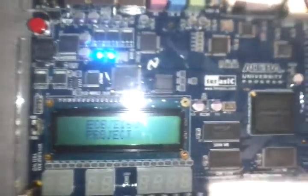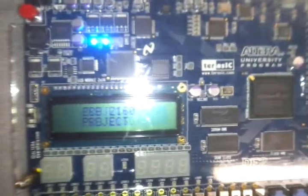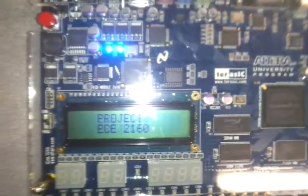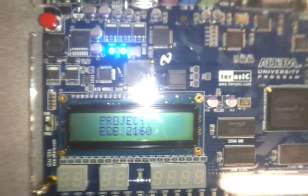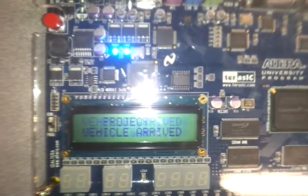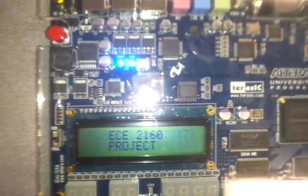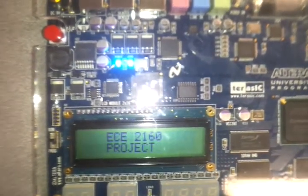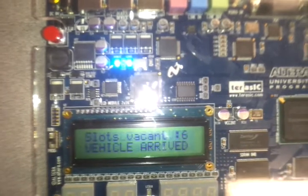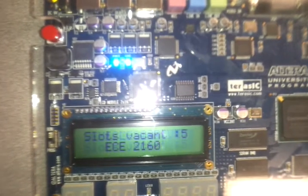Well the system is now in sleep status and once the motion of the car is detected it says the vehicle is arrived and it also shows the number of slots vacant. Well this is for the arrival.